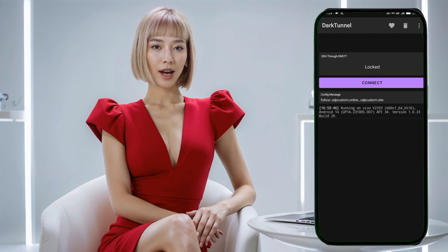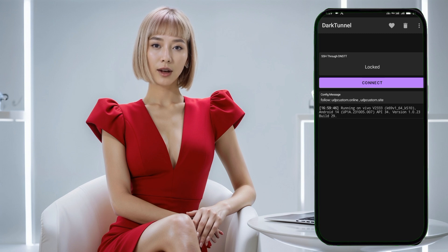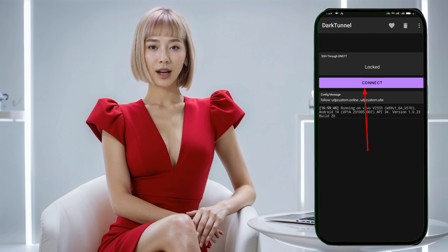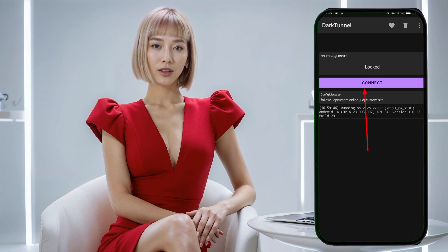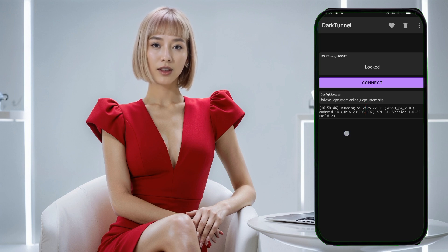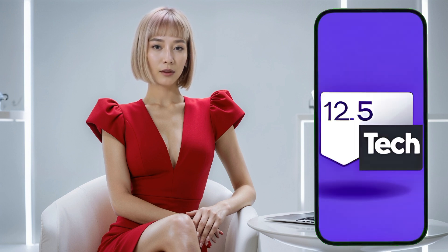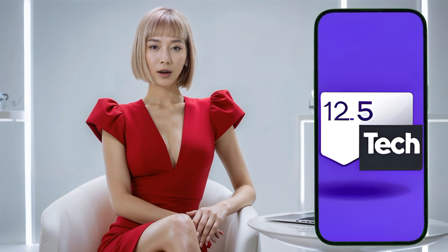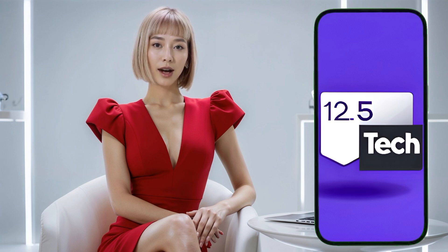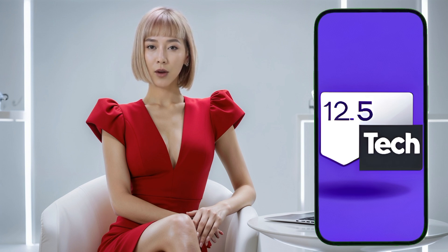Step 10: Connect to the VPN. Once the config file is imported, you're all set to connect. Tap the Connect button at the bottom of the screen to start your VPN connection. After a few moments, you should be connected and your browsing will now be secure. You've successfully downloaded and imported a Dark Tunnel config file and you're now using Dark Tunnel VPN for secure browsing.